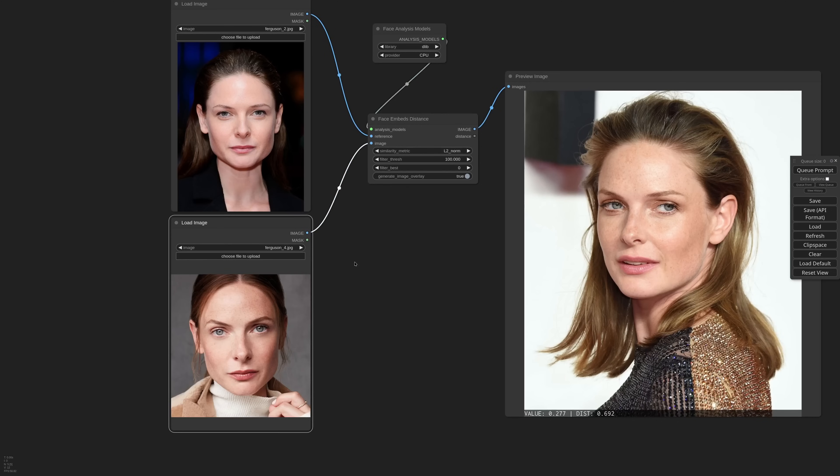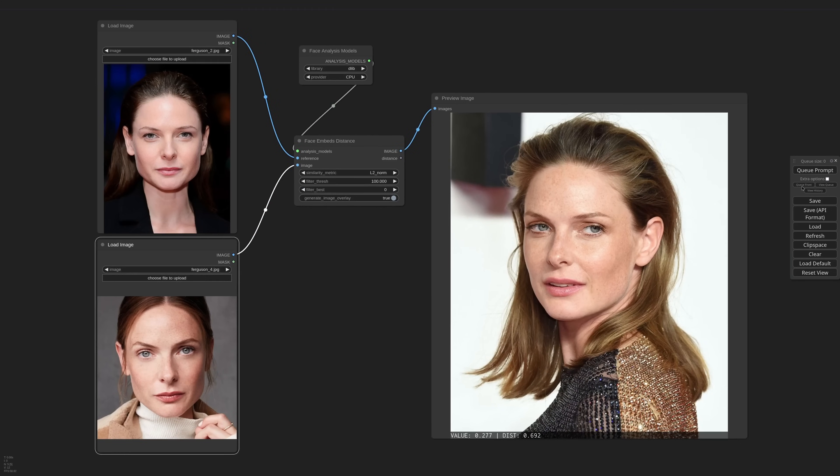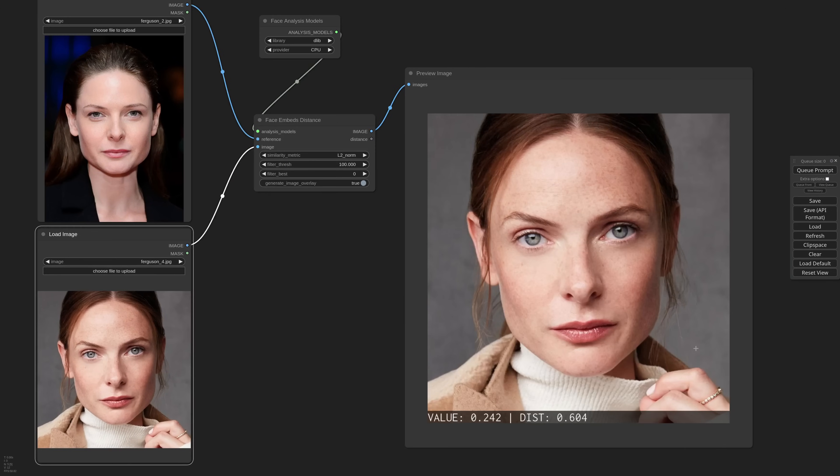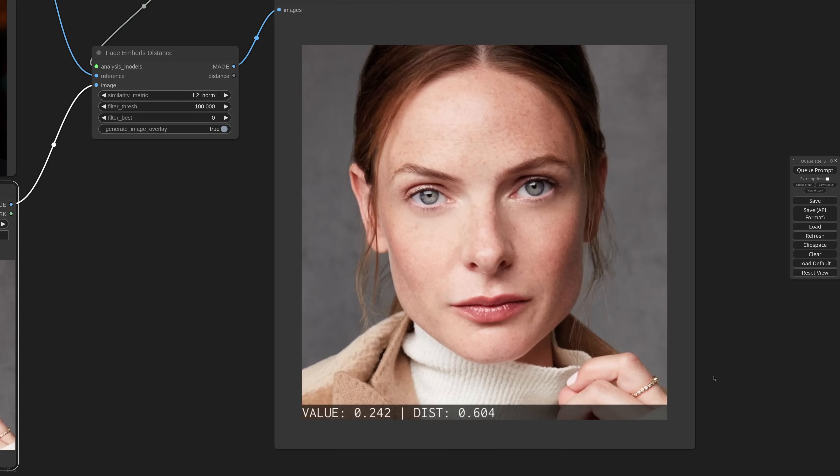If I take this other image, we will get a much closer result, and in this case the composition of the two pictures is closer, and even if the lighting is different, the model had a better time comparing the two faces.